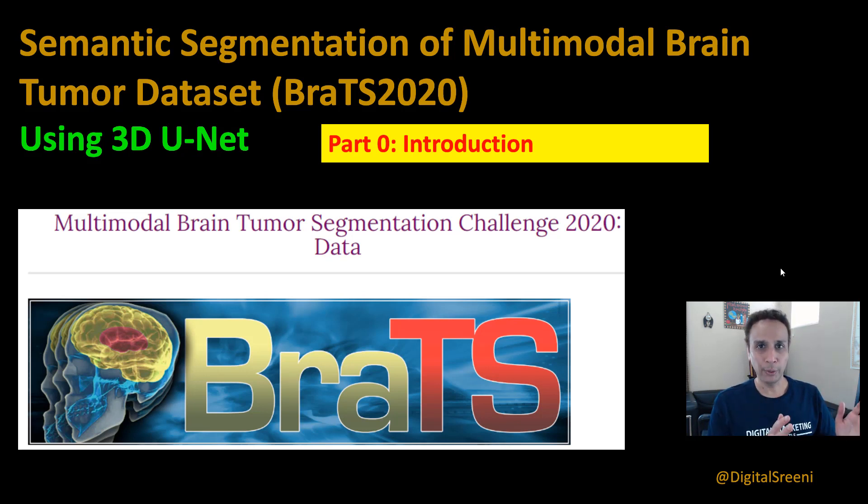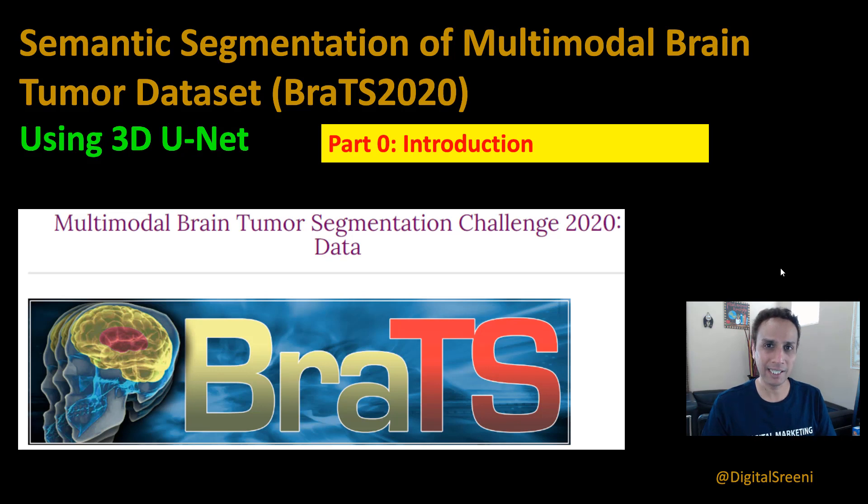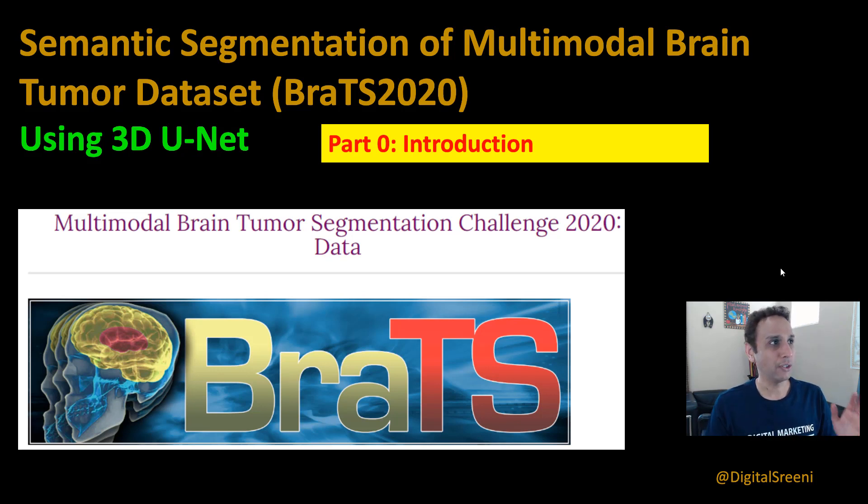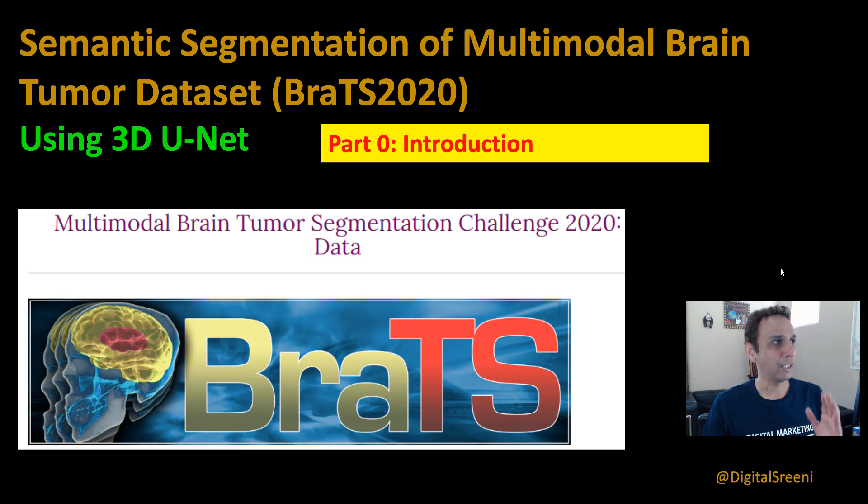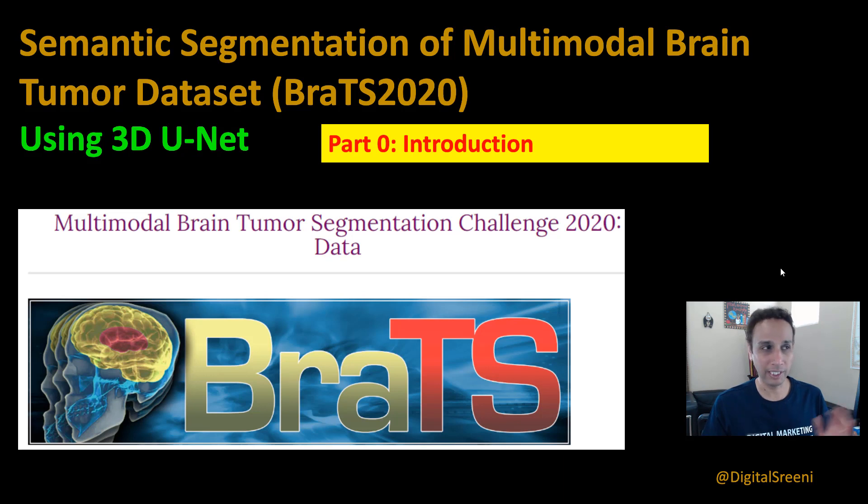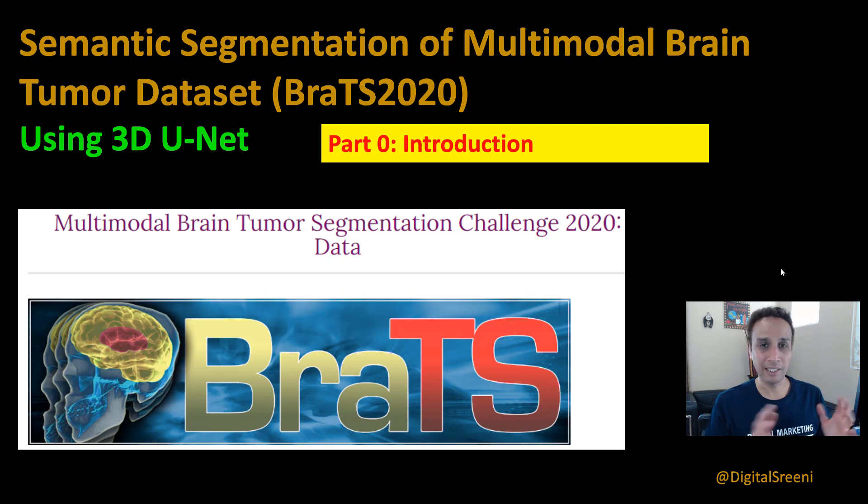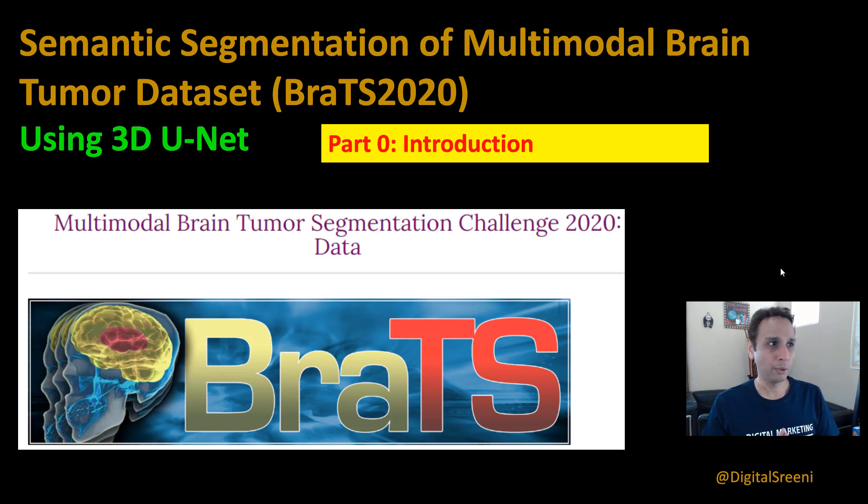In this video and the next three videos, we are going to focus on semantic segmentation of BRATS 2020 dataset and BRATS stands for multi-modal brain tumor dataset segmentation. Many of you requested for this so I'm pretty sure the dataset itself is not unfamiliar to many of you.